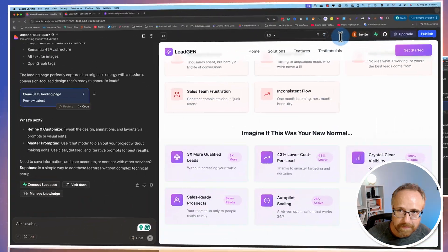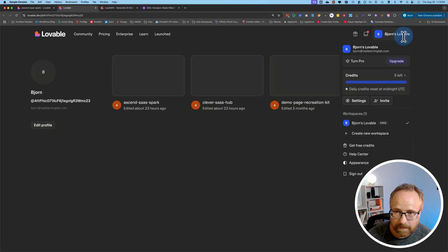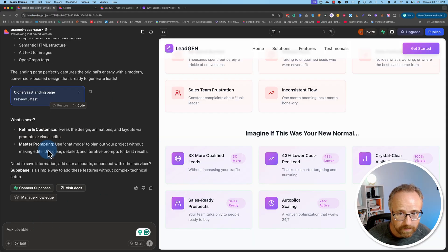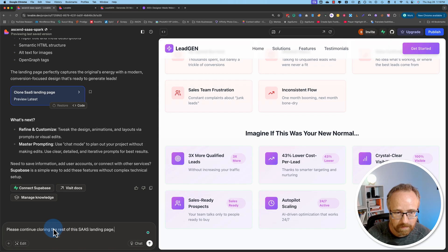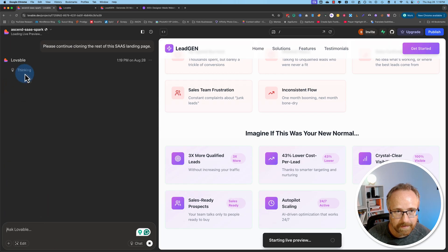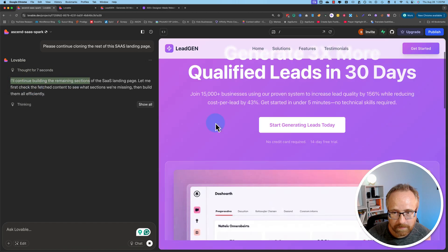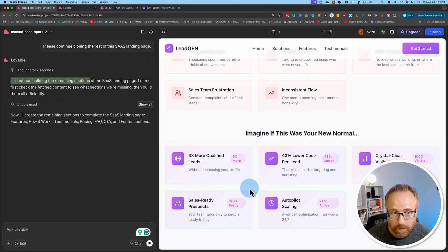It's the next day. I have five credits again — it reset last night. Let's try to continue on with what we're working on here. Hopefully I can just say 'please continue cloning the site' and it will do that. Let's try it. It's thinking. It says 'I'll continue building the remaining sections.' That's promising. I'll pause this video while it's working through this, and then hopefully we'll be able to see the rest of it.